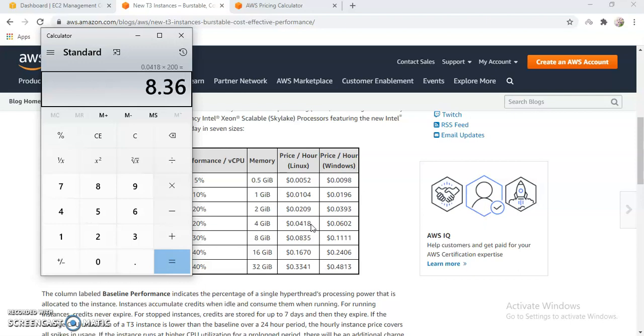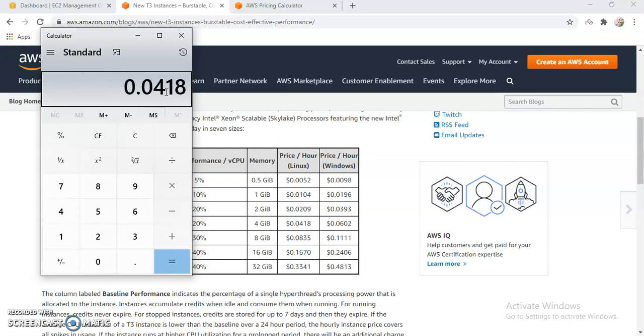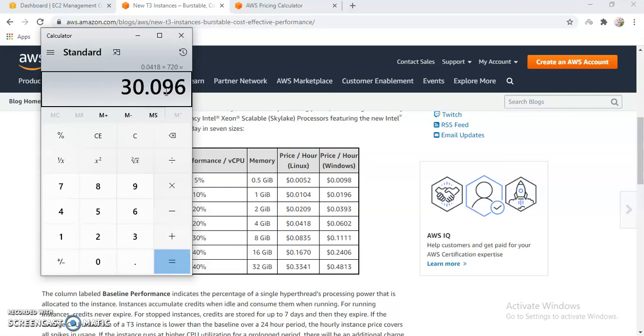So let's try to do this. So that's the rate, $8.36. Usually on a monthly basis, if I run this for a month, it will be $0.0418 times 720 hours, so it will be $30.09. That will be my cost if I run it on demand.